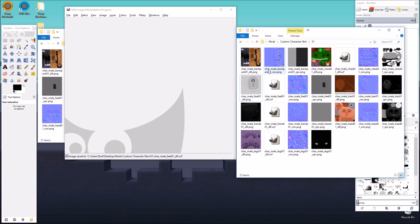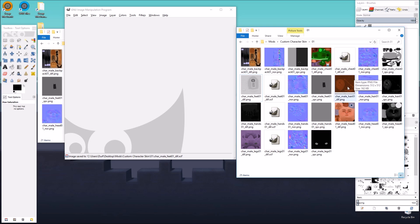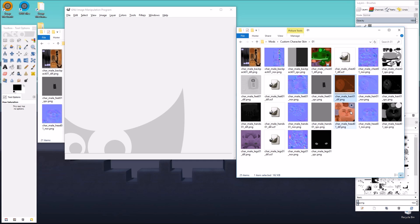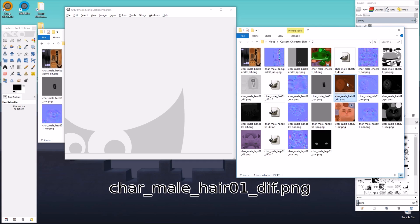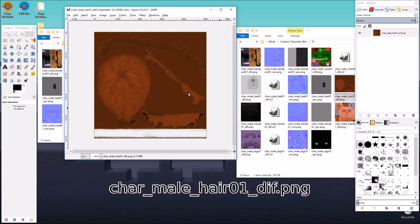Now we only have, if we ignore the backpack, we only have two more textures to edit. It's the head and the hair. I think the hair is easier to start with. So of course, we're going to duplicate.